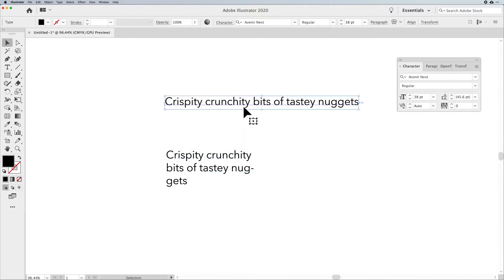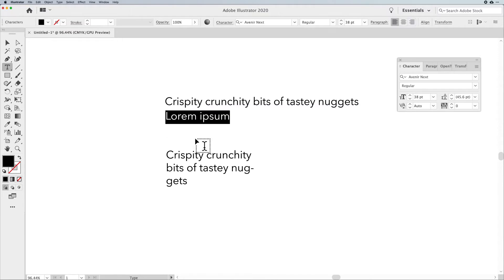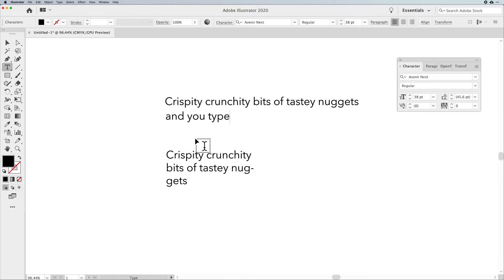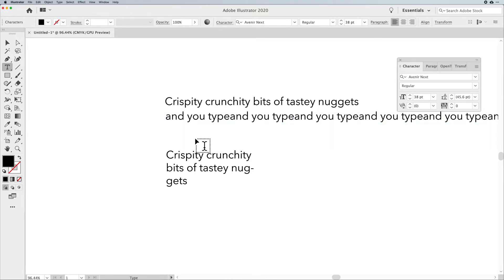Now, point type is really quite interesting. Point type is where you simply take your cursor, your type tool, and you click on a point and you type. And what happens with this is that you can type forever and it will simply go on and on off the edge of your screen.